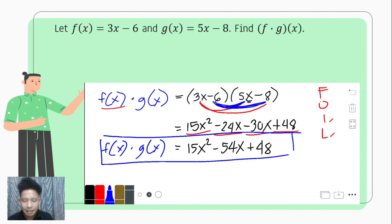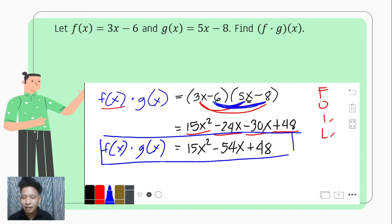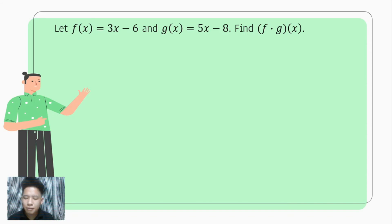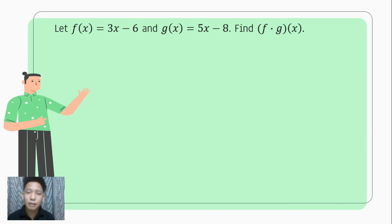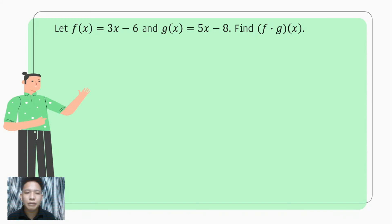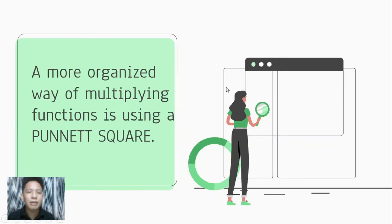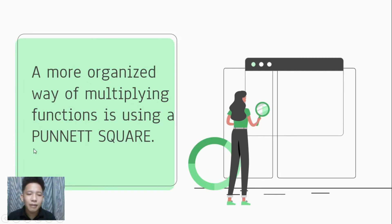That is how we multiply two binomials. However, it becomes tiresome when dealing with polynomial functions that have many terms and require multiplying them one by one. There is a more organized way to multiply them, and that is through using what is called the punnett square.